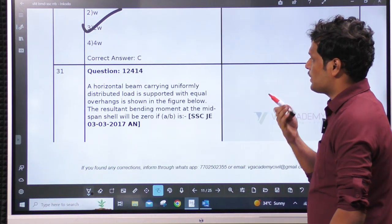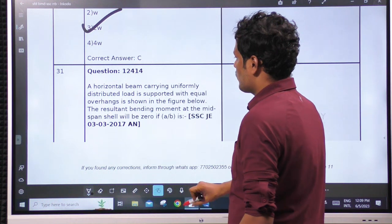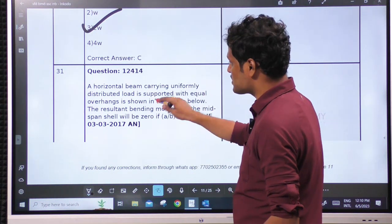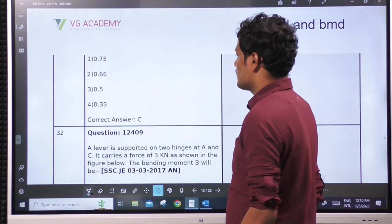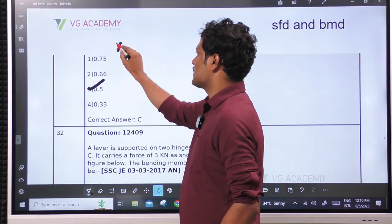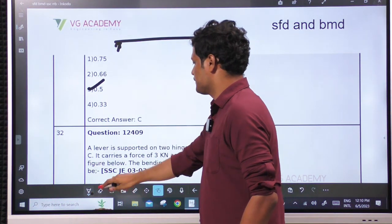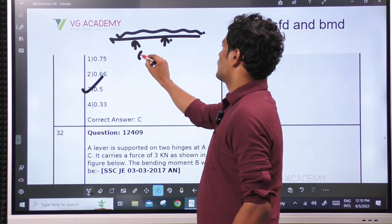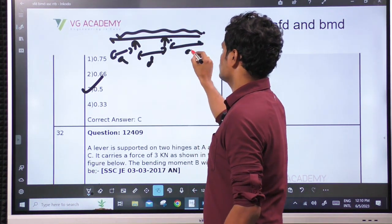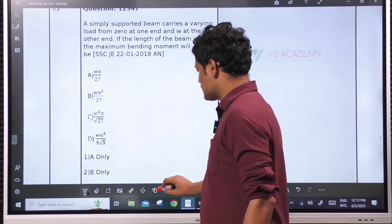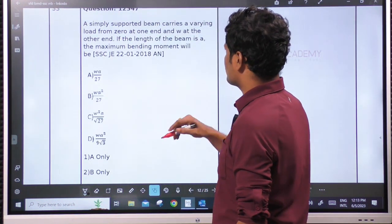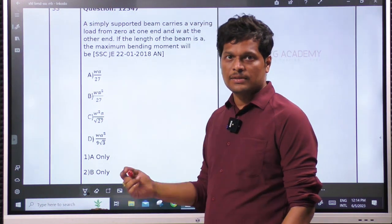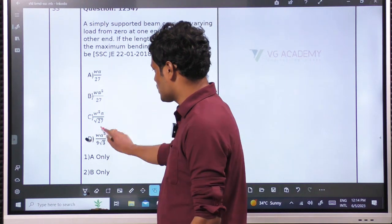A horizontal beam carrying uniformly distributed load is supported with equal overhang — the resultant maximum moment. The resultant moment at the mid-span shall be 0, same as the second standard case we discussed — option C. Based on the option, as they have given 0.4, we can understand the figure. Next: a simply supported beam carries a varying load from 0 — standard case. The maximum bending moment is WA²/(9√3) — option D.